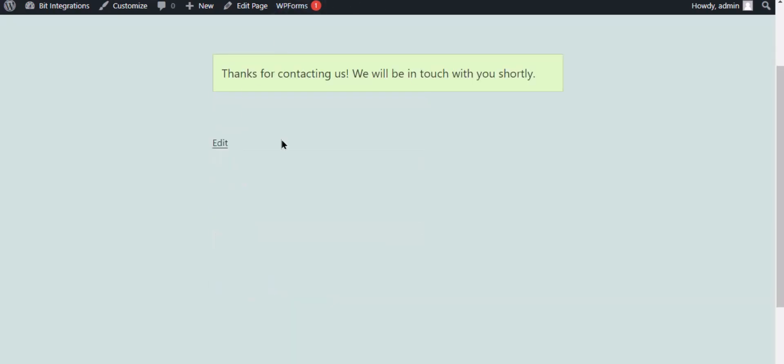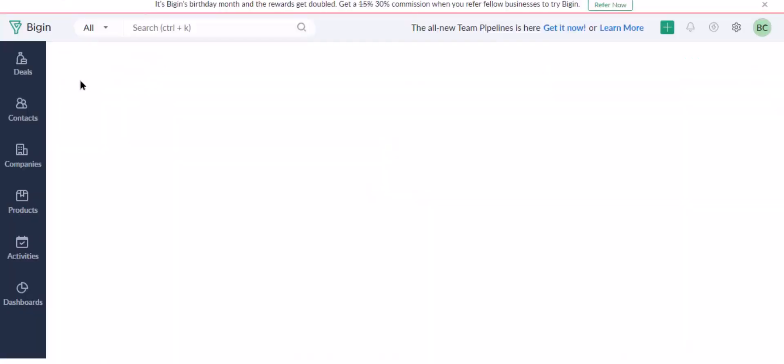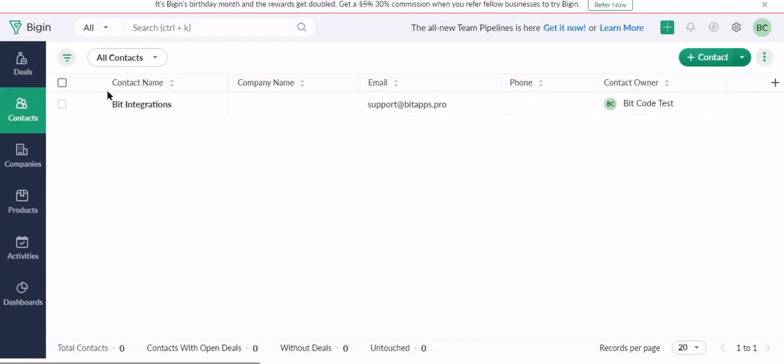The form is successfully submitted. Also go to Zoho Bigin and check the data is listed or not. Here is the data coming into Zoho Bigin from Bit Integrations plugin.